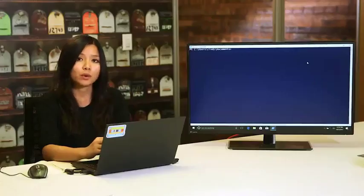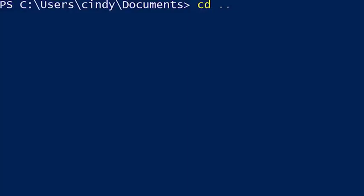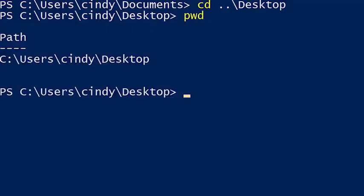Let's go back to Documents and this time navigate to the Desktop folder. We know Desktop and Documents are both under the home directory, so we could run 'cd ..' then 'cd Desktop', but there's an easier way: 'cd ..\Desktop'. Running pwd confirms we're now in the Desktop folder.